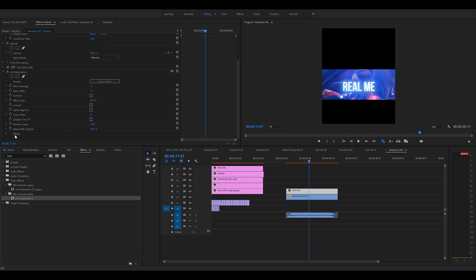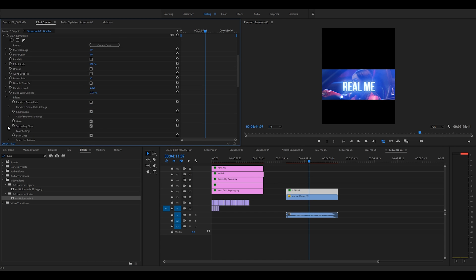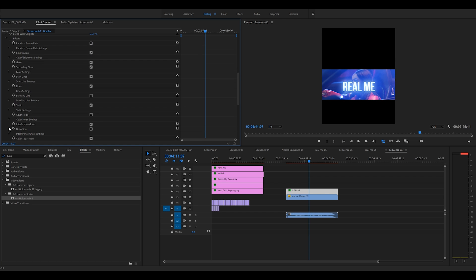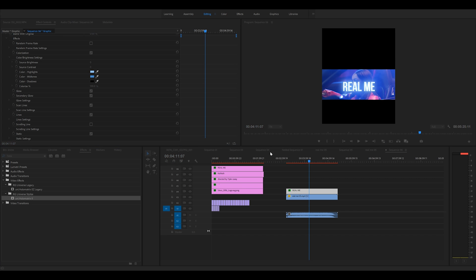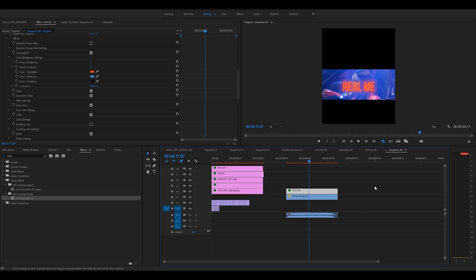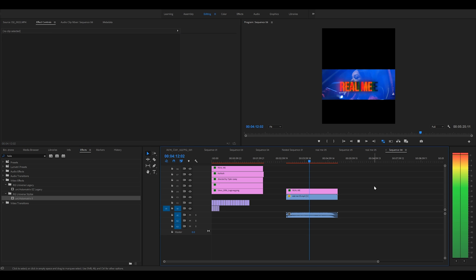So you could go through and change the color or you just go down to effects. You go to colorization right here and then you could just change it. Let's do this orange-ish color. That should be cool. And then look at that. You got the orange right there.